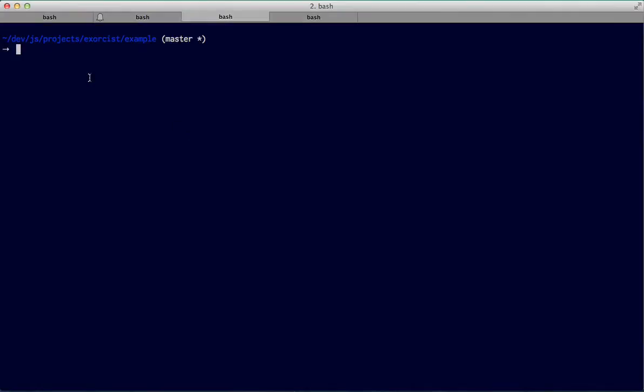Hi, this is Torsten Lorenz and in this short tutorial I will show you how you can live edit files that have been browserified right in Chrome DevTools.